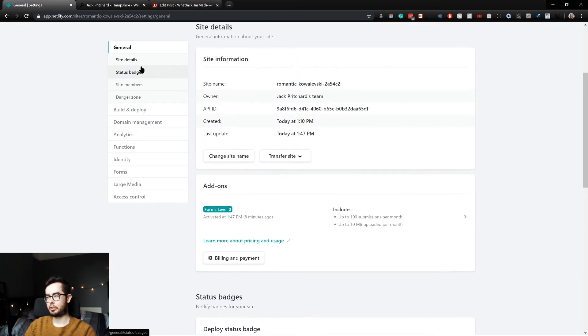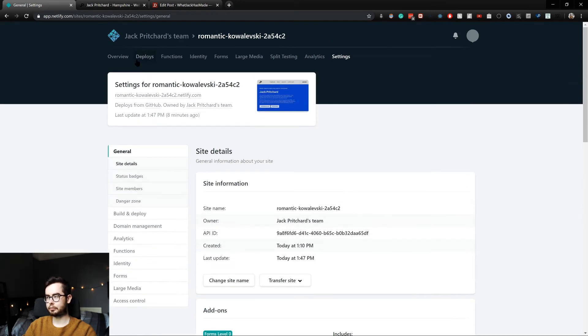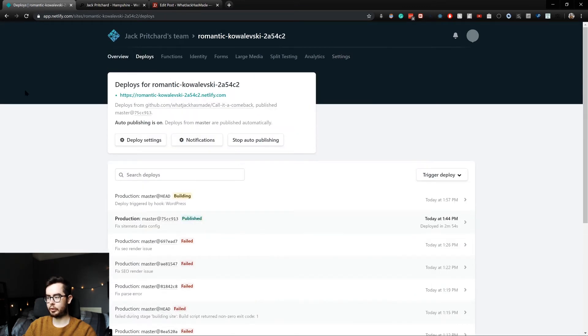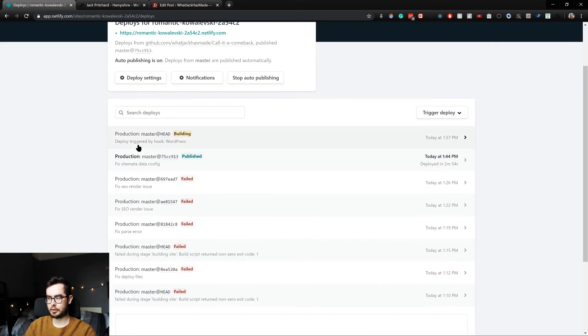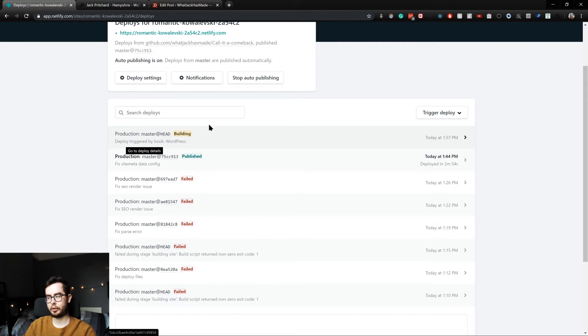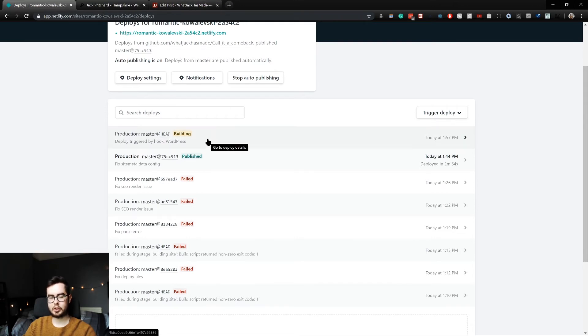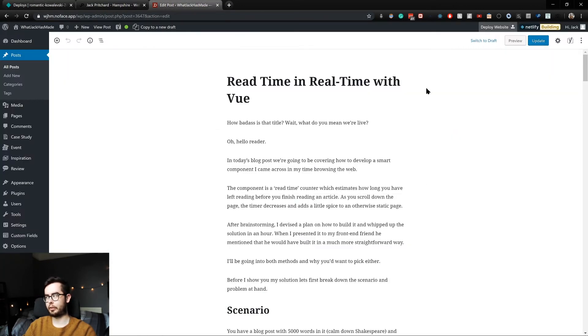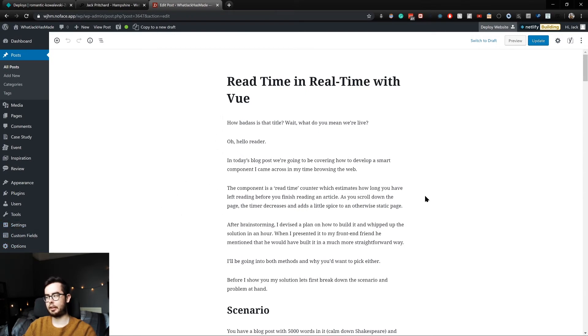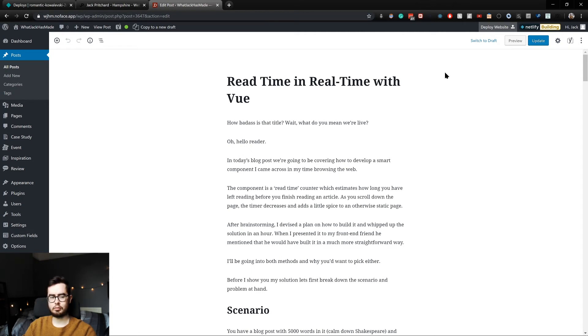You can see deploy triggered by hook WordPress. So anytime you make a change to your WordPress environment based on the checkboxes you checked in your settings, it will change when you trigger a deploy.